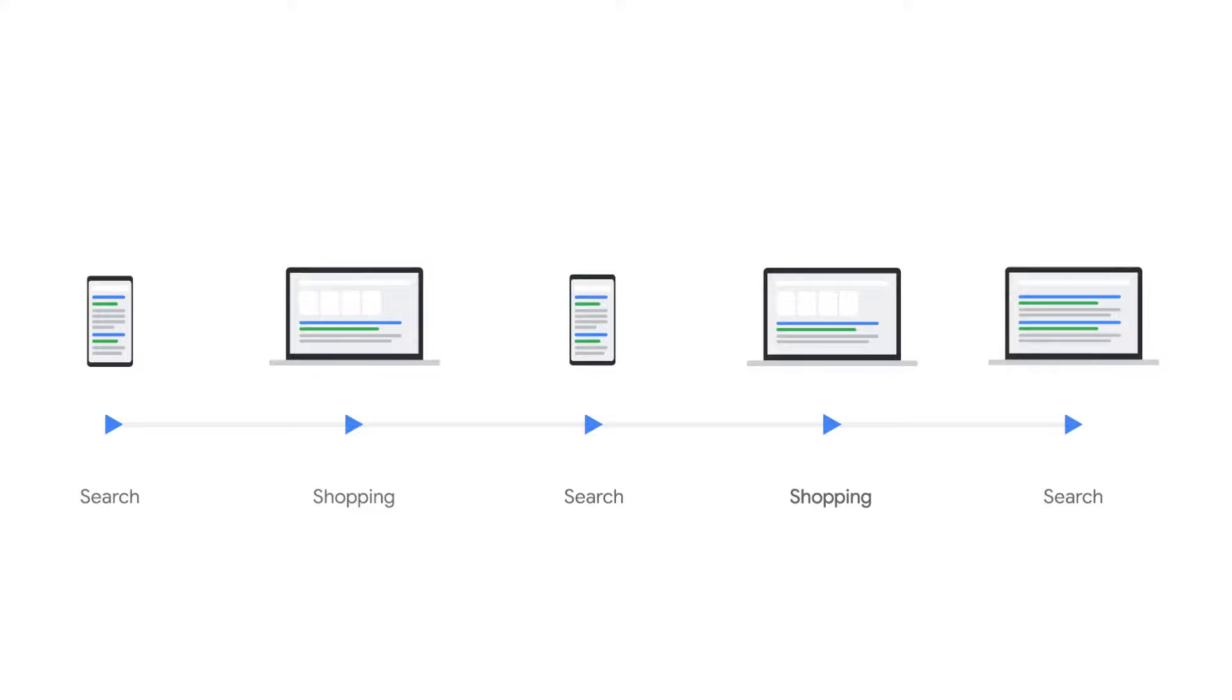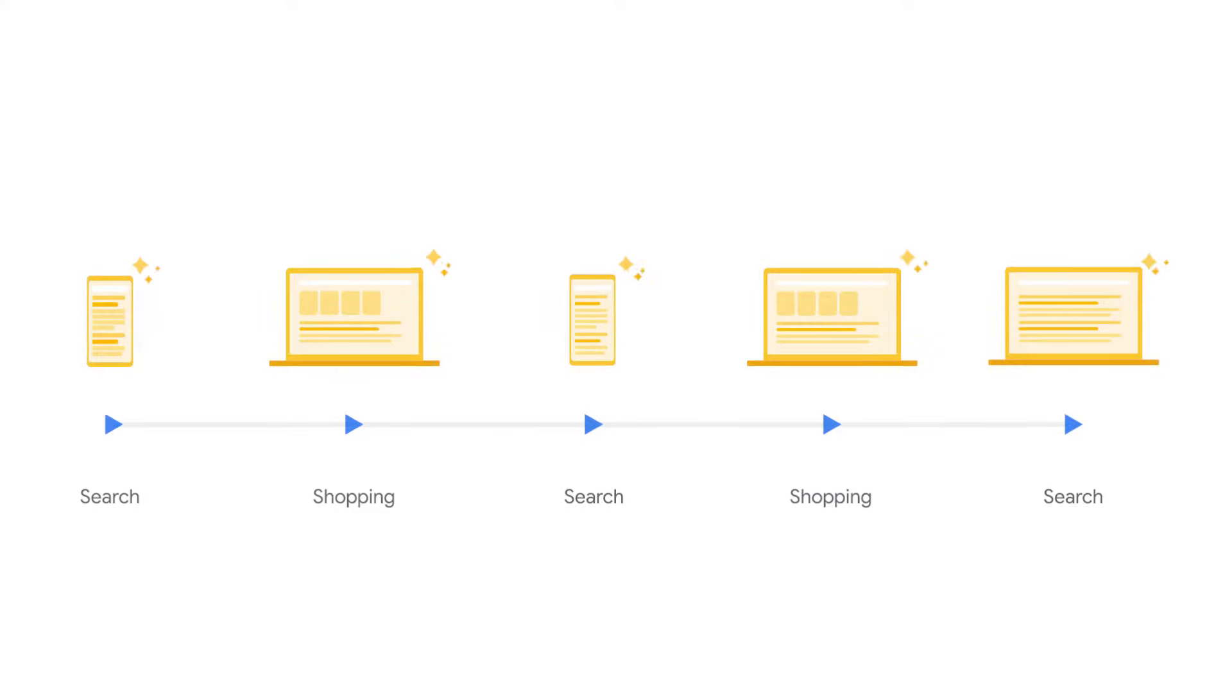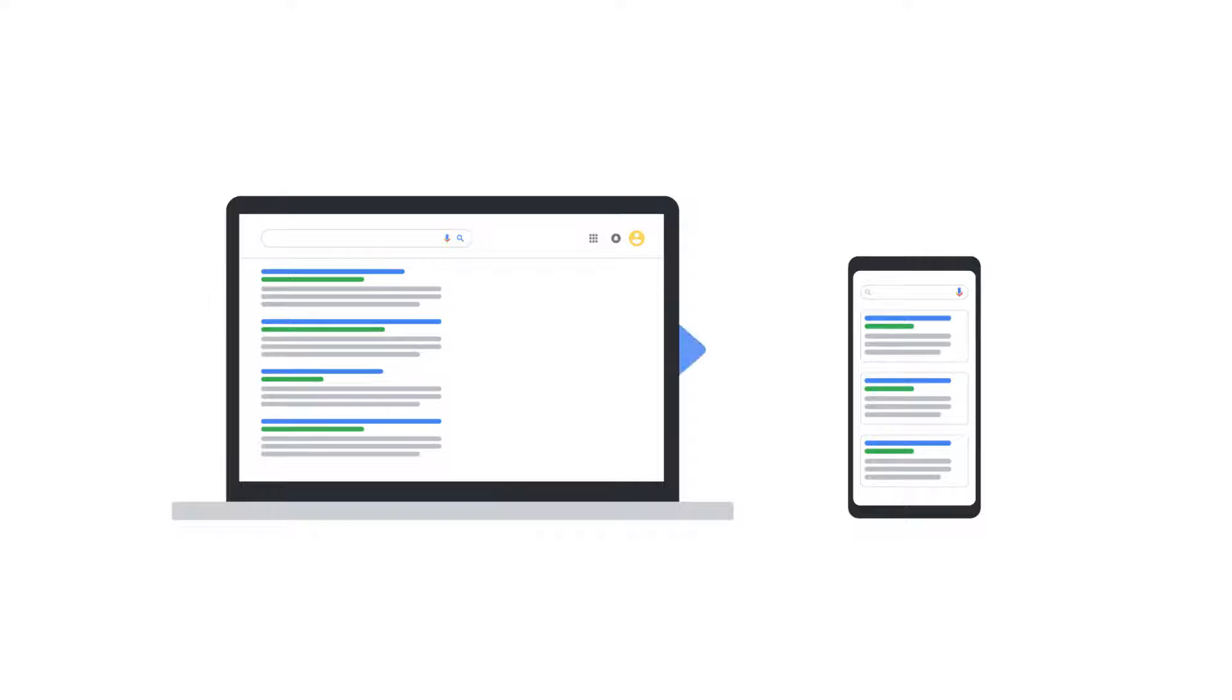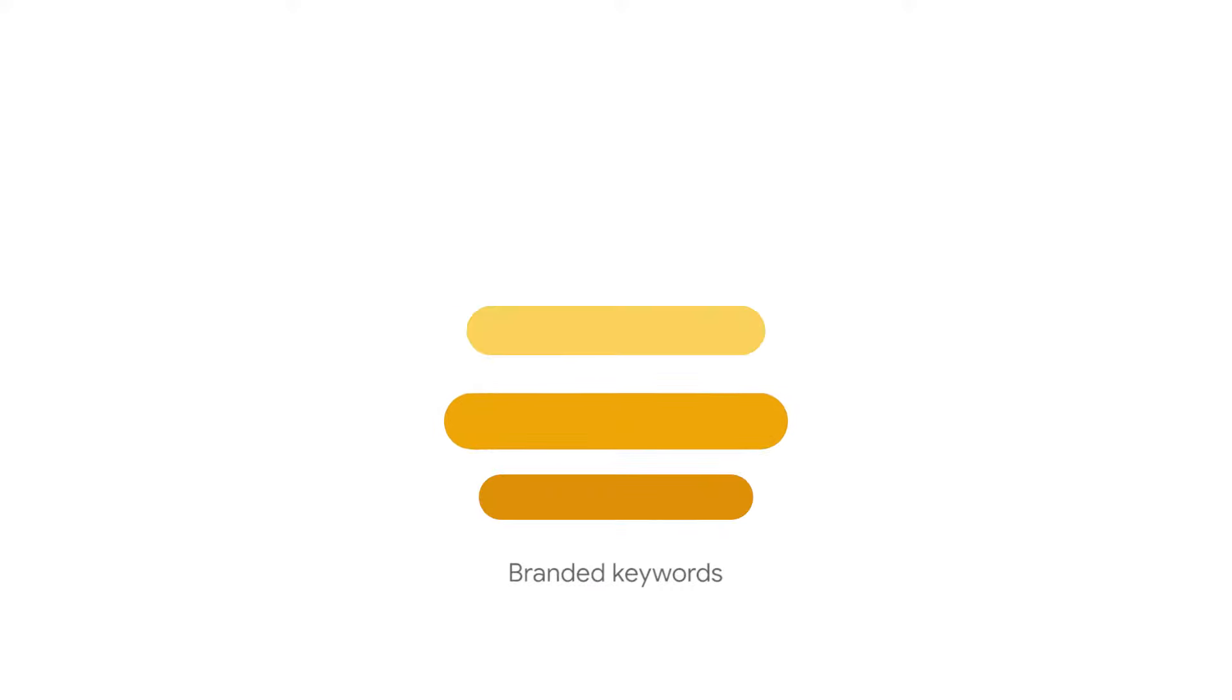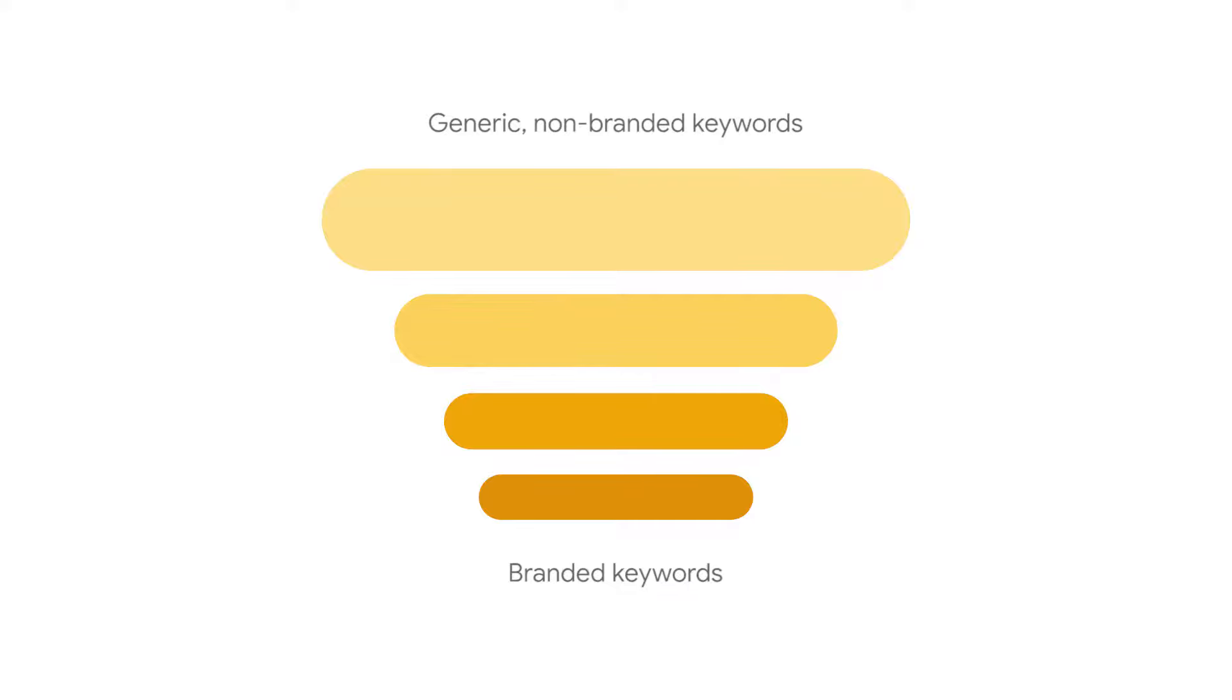Non-last-click models give credit to all clicks throughout a customer's conversion path on the search and shopping network. After transitioning from a last-click to a non-last-click model, it's common to see a shift in conversions from desktop to mobile devices and from branded to generic non-branded keywords. This is because mobile devices and generic keywords are often undervalued on a last-click model.